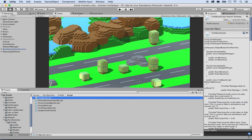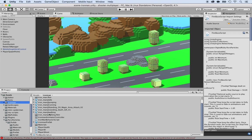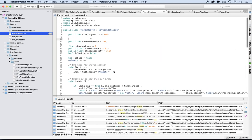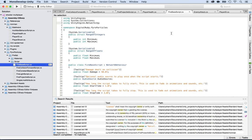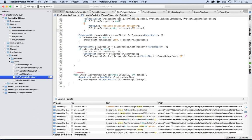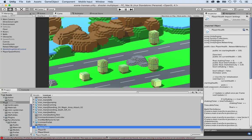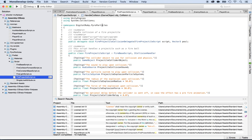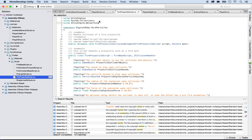Look for the player health script. Go all the way up and where it says current health, add SyncVar so that this becomes synchronized through all the servers. Save that. Then save the Firebase script and the fire projectile script. If there are errors about the command attribute not found, go back to the fire projectile script and add: using UnityEngine.Networking. Save this.